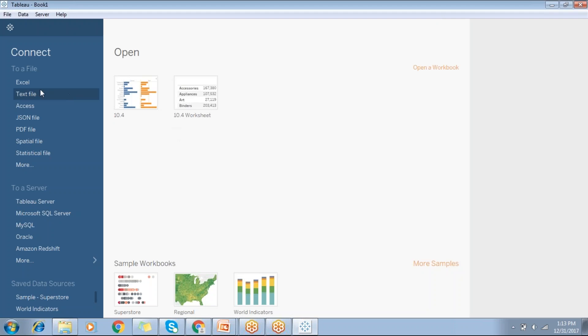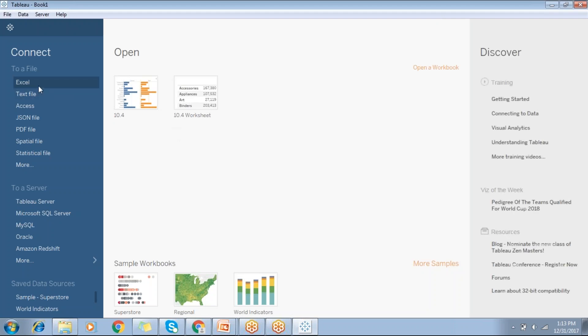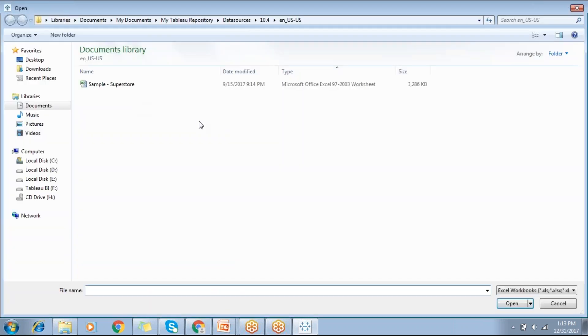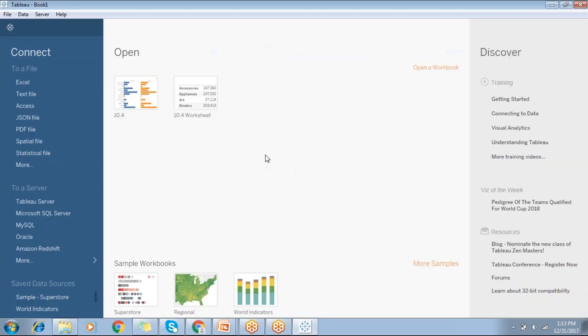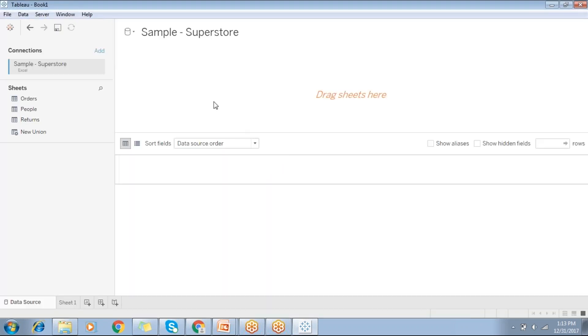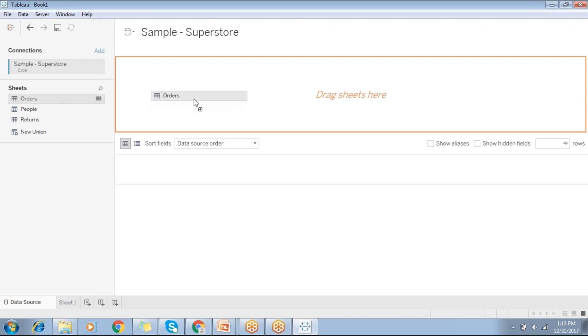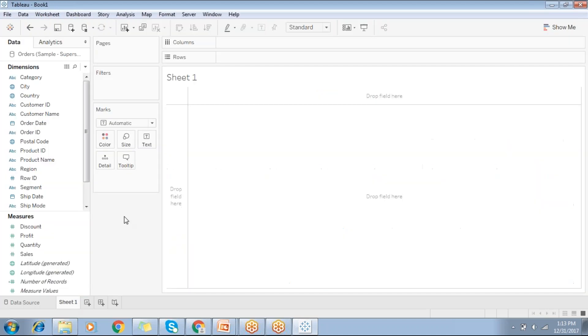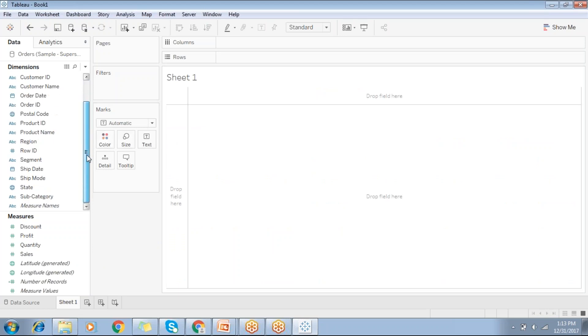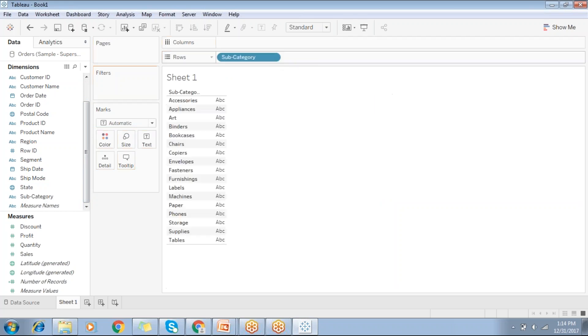I'll use sample Superstore data. Let's create a basic report - subcategory by sales, subcategory wise, region wise sales report.